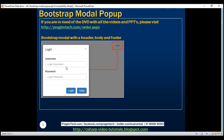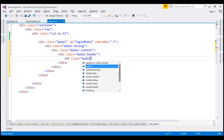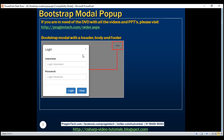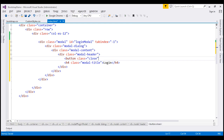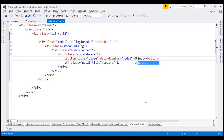Within our modal header, we want 'Login' as the title. To create the title, we use an H4 element and set its class to modal-title, with the text 'Login'. Along with the title, we also want a cross button to dismiss the modal. To get that cross button, we use the button element with class close, and we also use the data-dismiss attribute set to modal. The content for the button is going to be &times;.